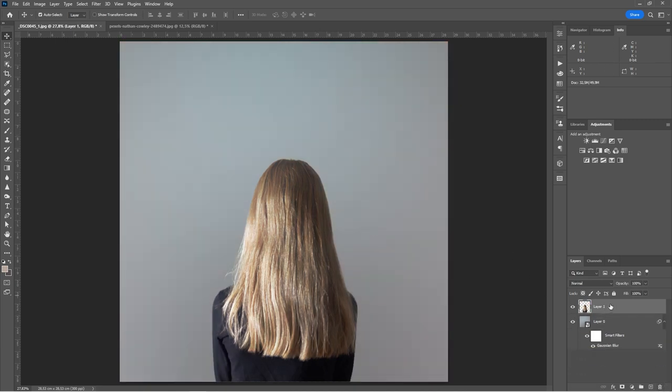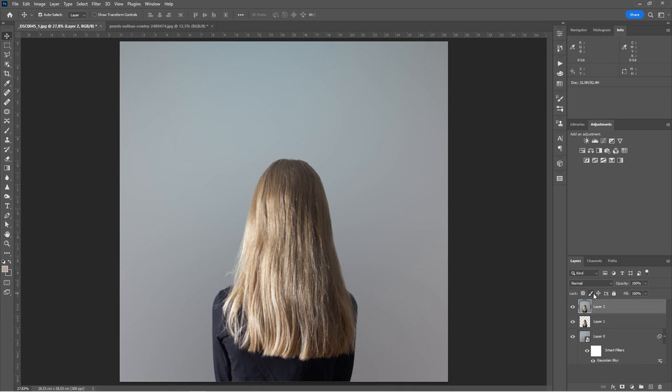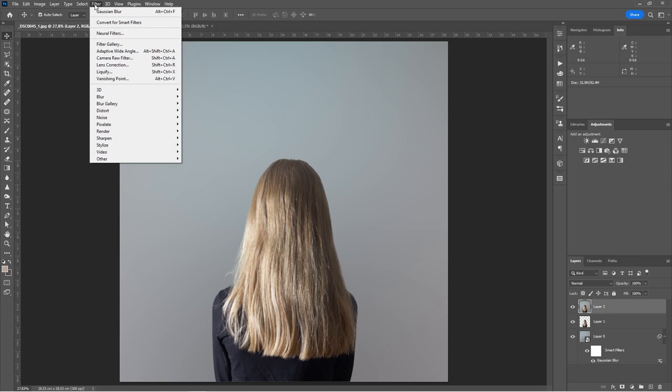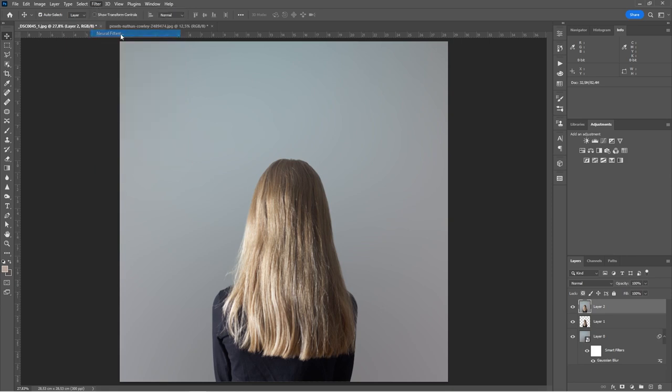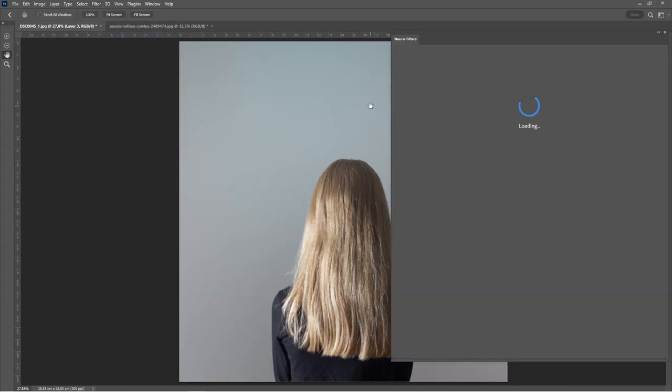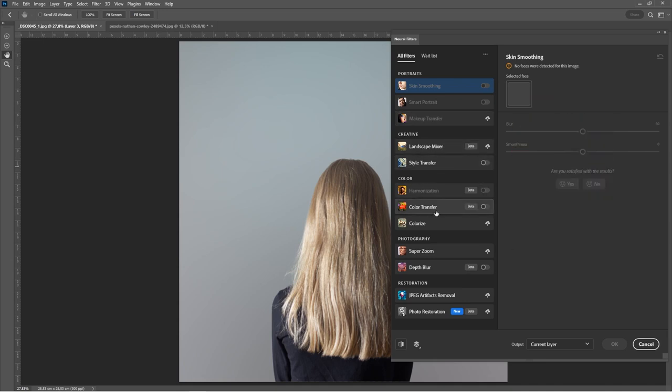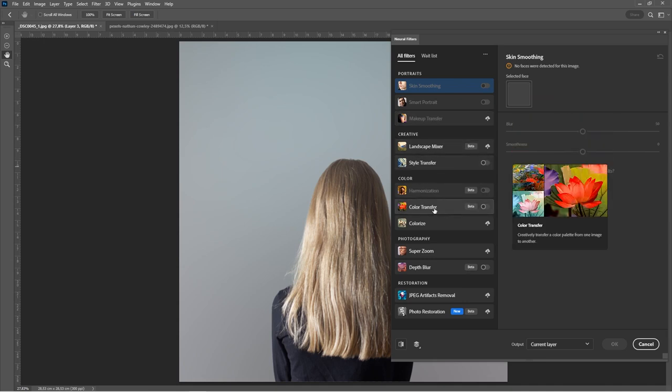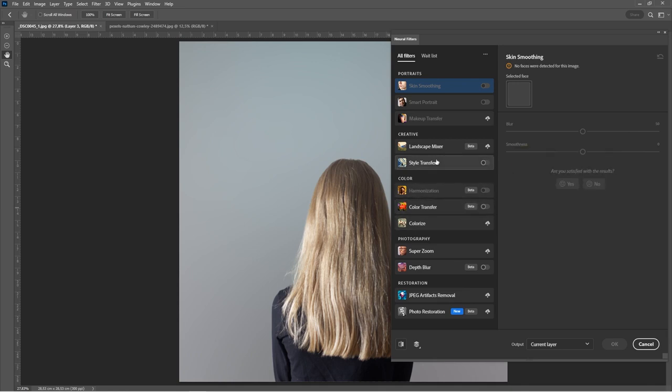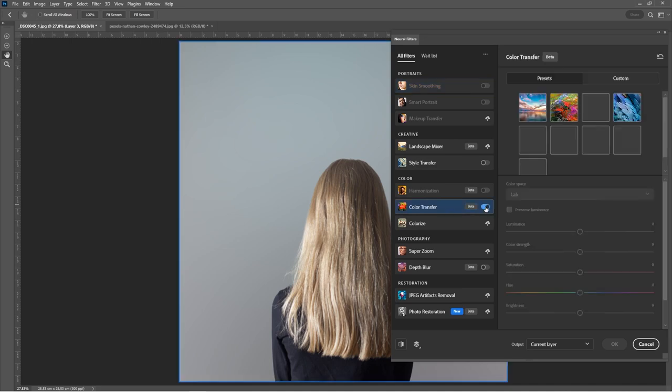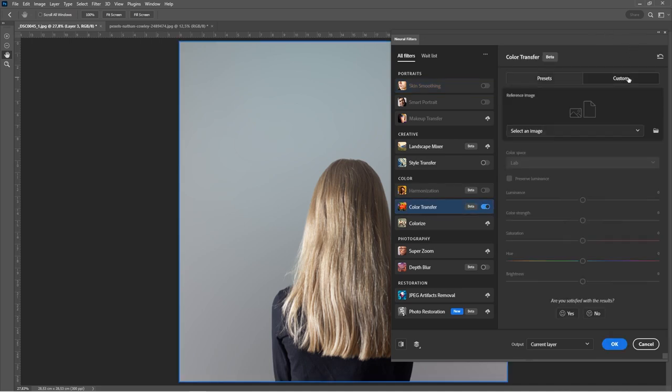So to do this, we're going to, I want both these layers selected and just do shift control alt E. That just combines the two layers together. So then I can come to my filter menu and I can go to my neural filters. So this is another possibility for using this neural filter for color transfer. So underneath color, you've got harmonization is one option, but for this one, we're going to use the color transfer. We've got an image that's this one that's open in the background.